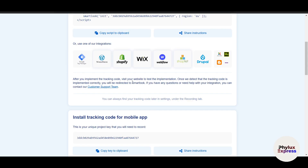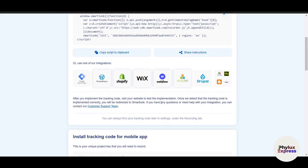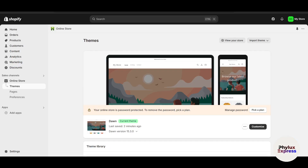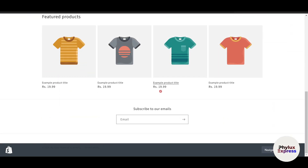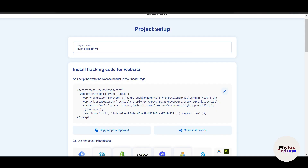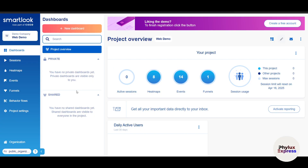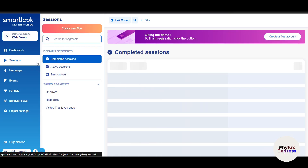After implementing the tracking code, visit your website to test the implementation. Once Smartlook detects the tracking code is correctly installed, you'll be redirected to the Smartlook dashboard. This is what the dashboard looks like — it shows your active sessions, heat maps, events, funnels, and everything in one place.